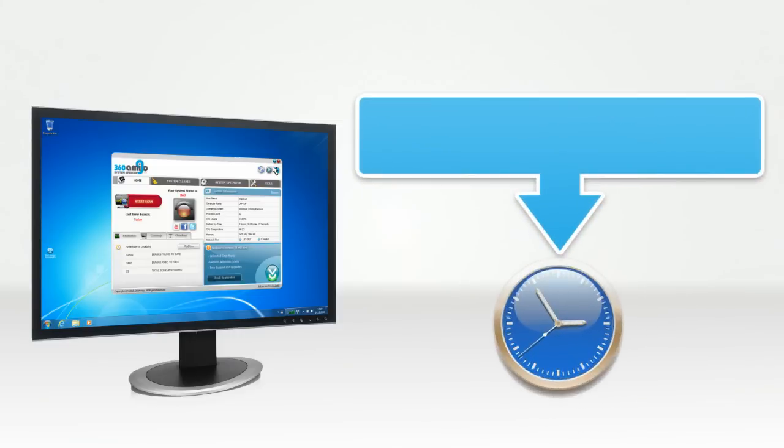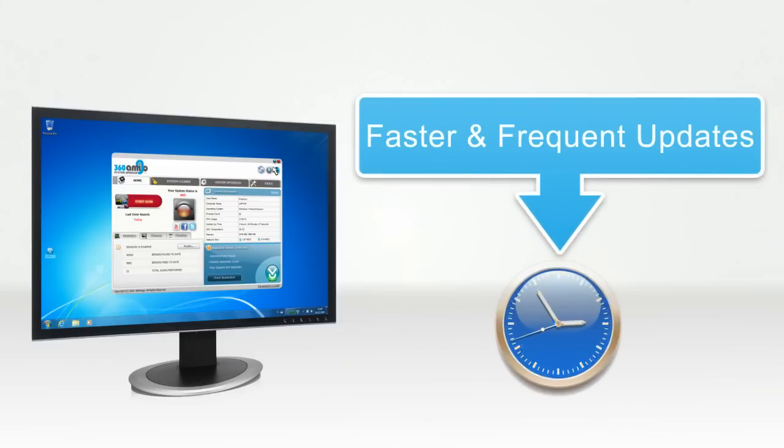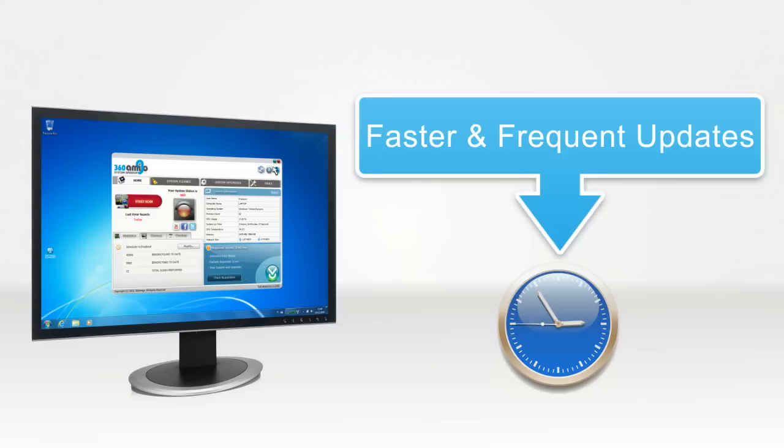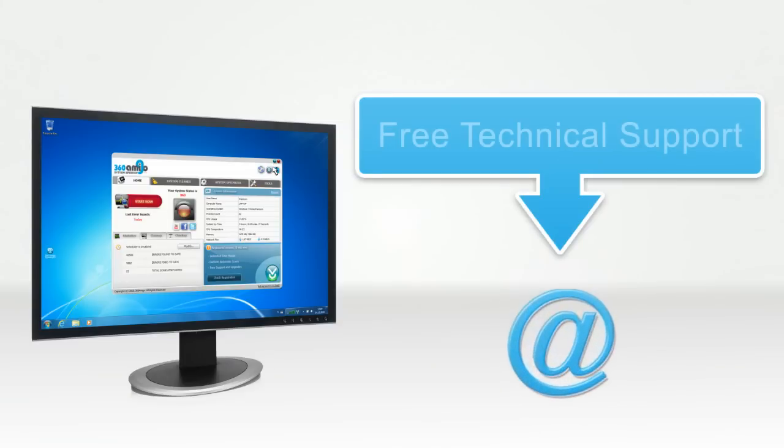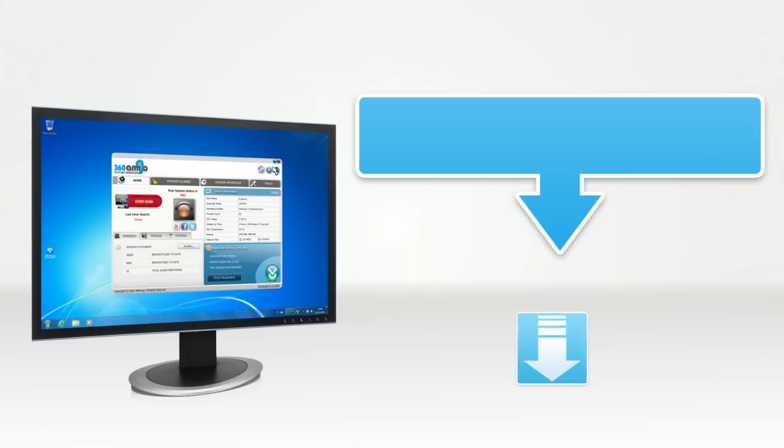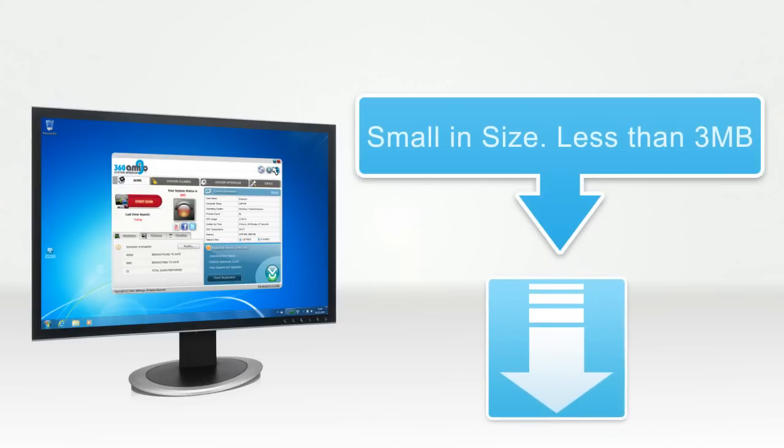It provides faster and frequent updates to keep your PC more secure and reliable. Also, you get free technical support whenever you ask for it.